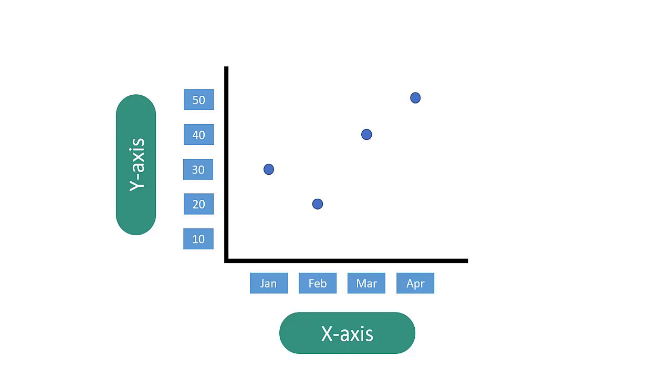Finally, a line is drawn to connect these points and this line allows you to see how the values change over time and you have yourself a line graph.